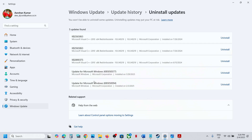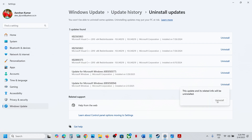You will see the latest update listed. Whichever is the latest update that you think caused Adobe Reader to stop opening, you can uninstall it. Click on Uninstall and confirm by clicking Uninstall once again. This process will take some time.